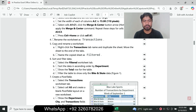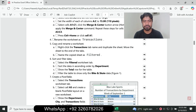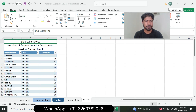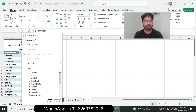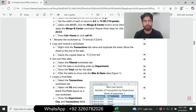Sort and filter the data. Select the Filter worksheet tab and sort the data in ascending order by Department. Click the Department column header and sort A to Z.